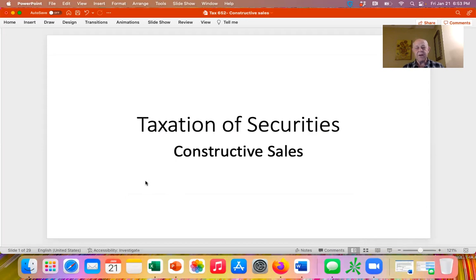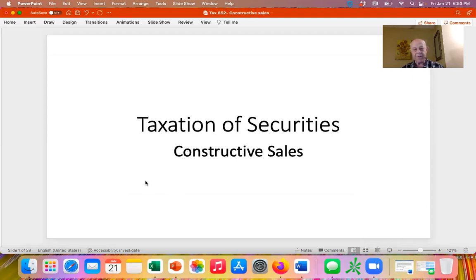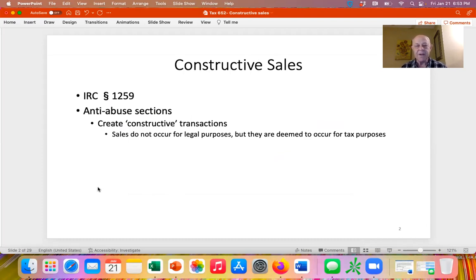Constructive sales are what this is all about: Code Section 1259. It's another one of these anti-abuse sections. Congress perceived that taxpayers were entering into abusive transactions and enacted Section 1259 to stop them. What they've done is created something called a constructive sale.